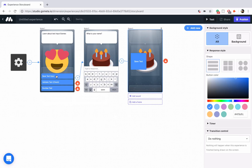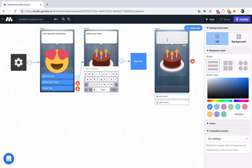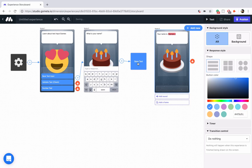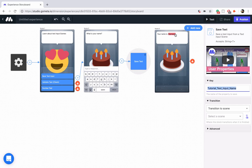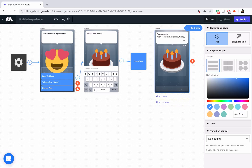Now we have our save text block. The next thing is to add a character scene to display that text. We'll say 'Your name is' and then use some special syntax to display it. Because we're saving a user property, we use dollar sign curly brackets — not parentheses; make sure you're not using parentheses otherwise your experience won't work properly. Inside the curly brackets we use 'props dot' and then the key name, so I'll copy and paste it right in there. That will display the name they typed.